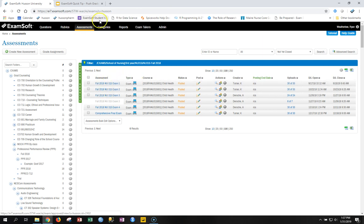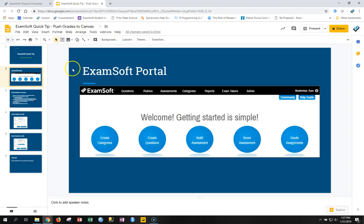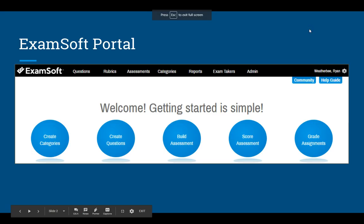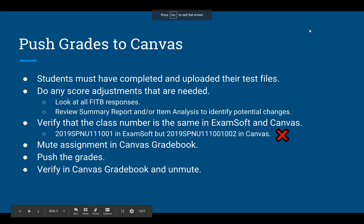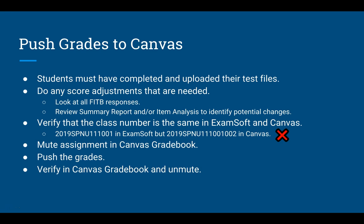Before diving in, let's walk through the whole process. This is for final grades for a particular test that you want to push to your Canvas gradebook that's already set up. The course is already set up in Canvas and running in ExamSoft at the same time. Before you can push final grades, students obviously have to have completed the test, uploaded their test files, and you want to make sure that you've done any score adjustments that are needed.